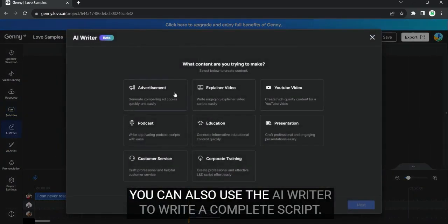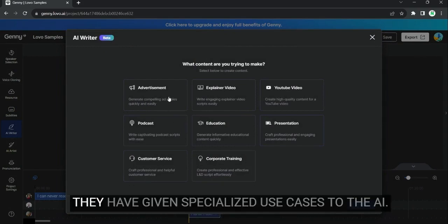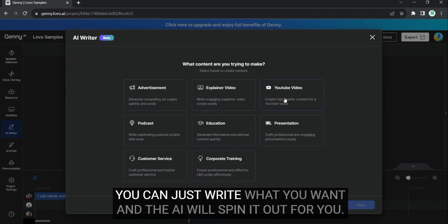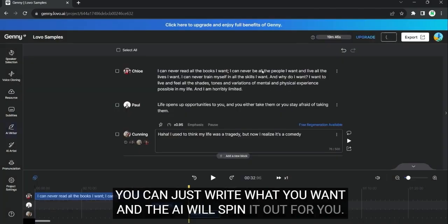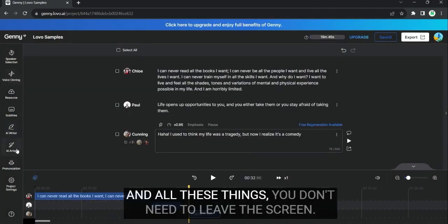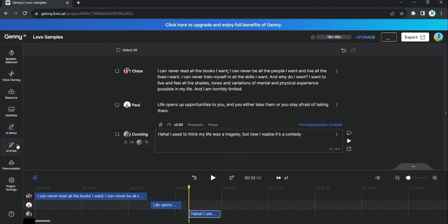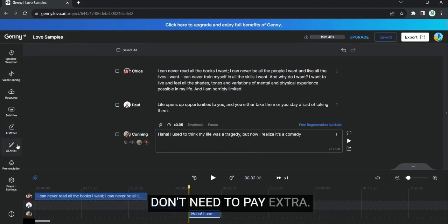You can also use the AI writer to write a complete script. They have given specialized use cases to the AI. You don't need to mess with the prompts. You can just write what you want, and the AI will spin it out for you. And all these things, you don't need to leave the screen. All of it is provided in the same plans. You don't need to pay extra.